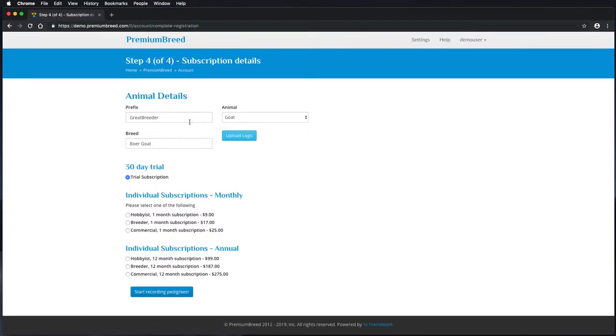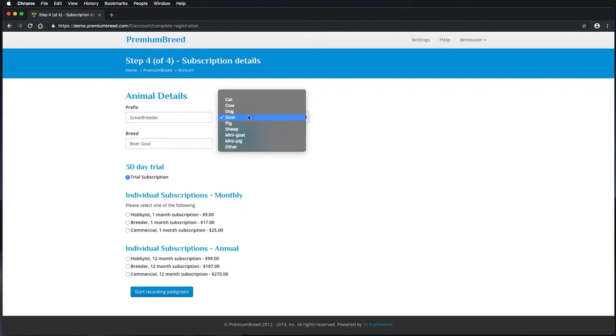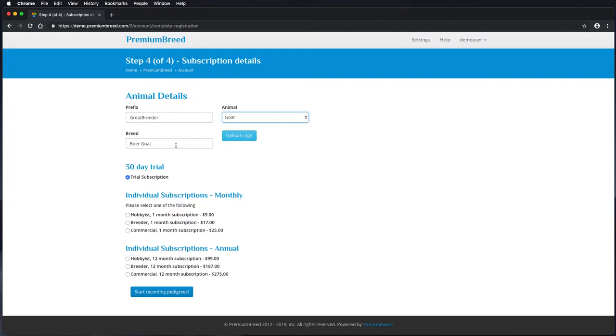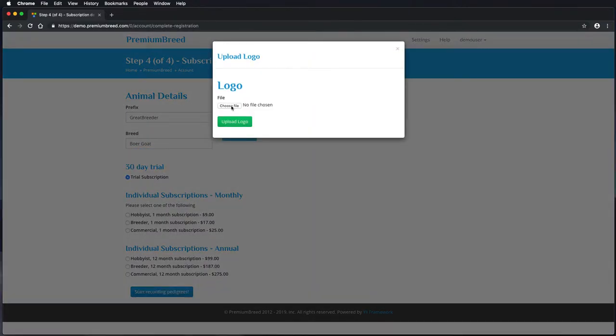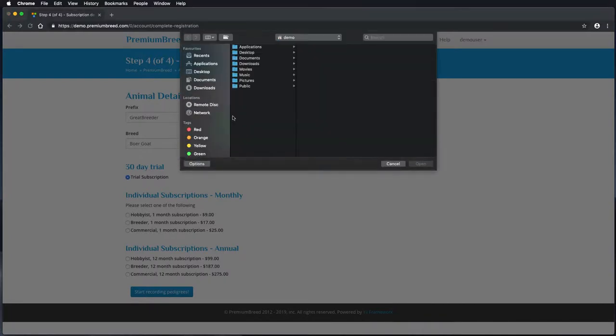I'm selecting the hobbyist package and have entered in my prefix, which is my breeders prefix, which animal I'll be recording for and the individual breed that I'm recording for. I'll also upload a logo as this is used.